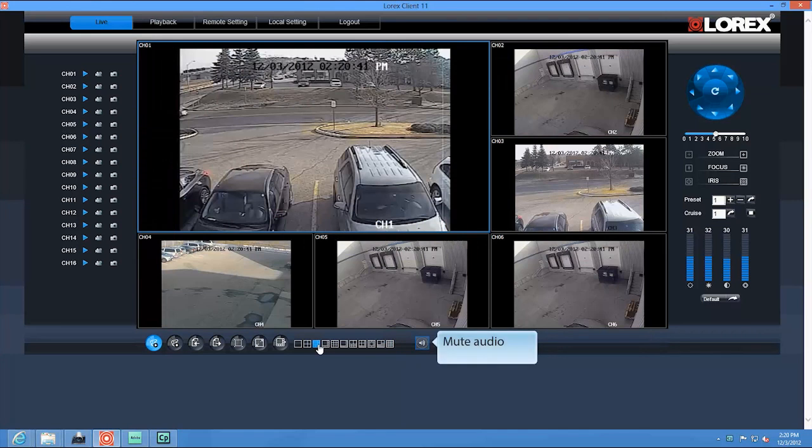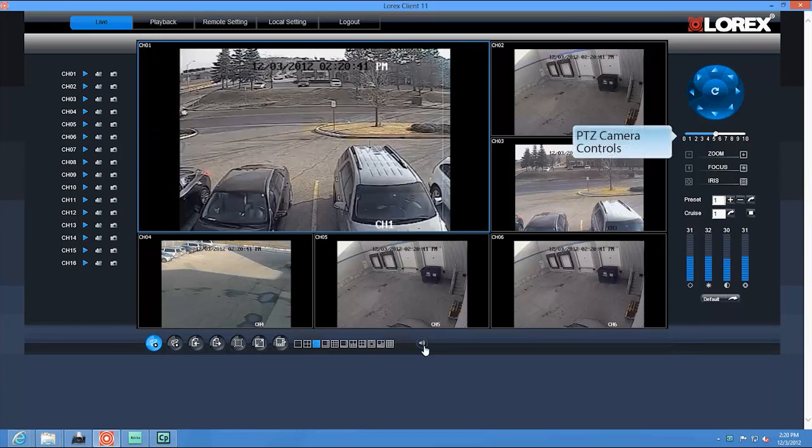Here is your mute button. This is your PTZ control panel.